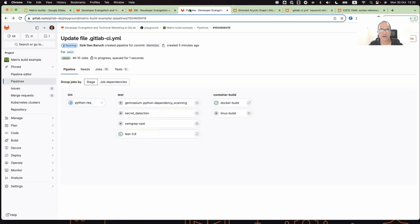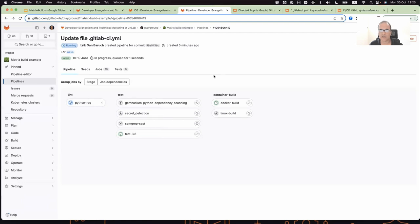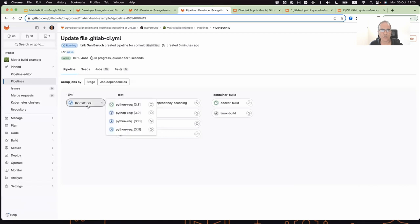So I know the name is robust, and the feature is actually simple. Normally without the directed acyclic graph, jobs run in stages. In this example, I have three stages: lint, test, and container. Normally, jobs run in order.